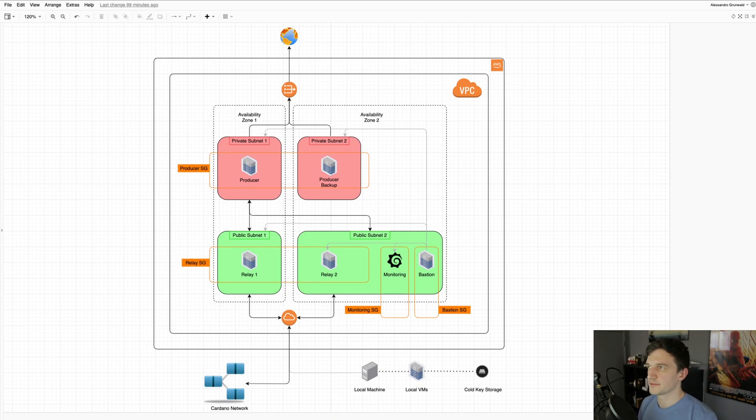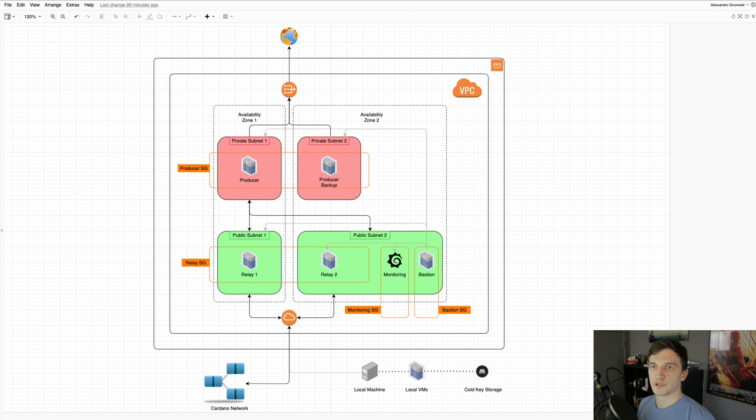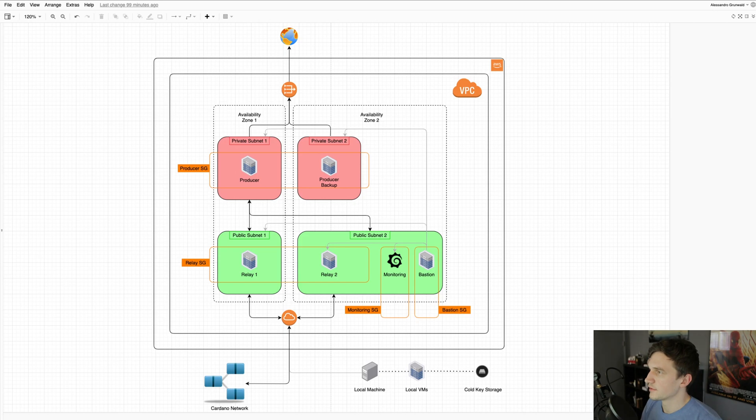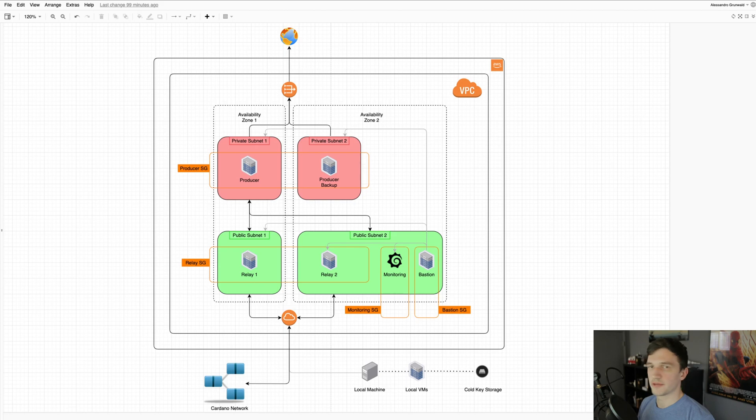Hey guys, welcome back to the Sproutpool channel. In this video I will go over our stake pool server setup. First off, all of our servers are deployed into our VPC, which is a virtual private cloud.